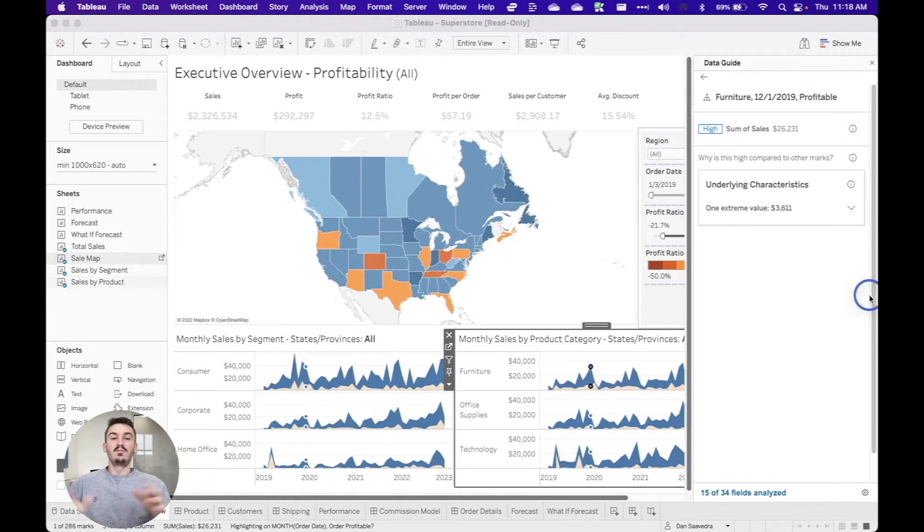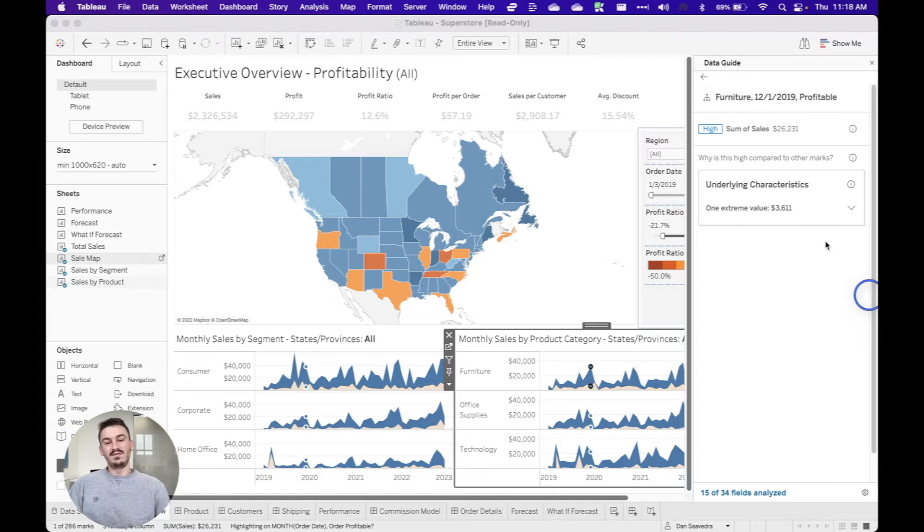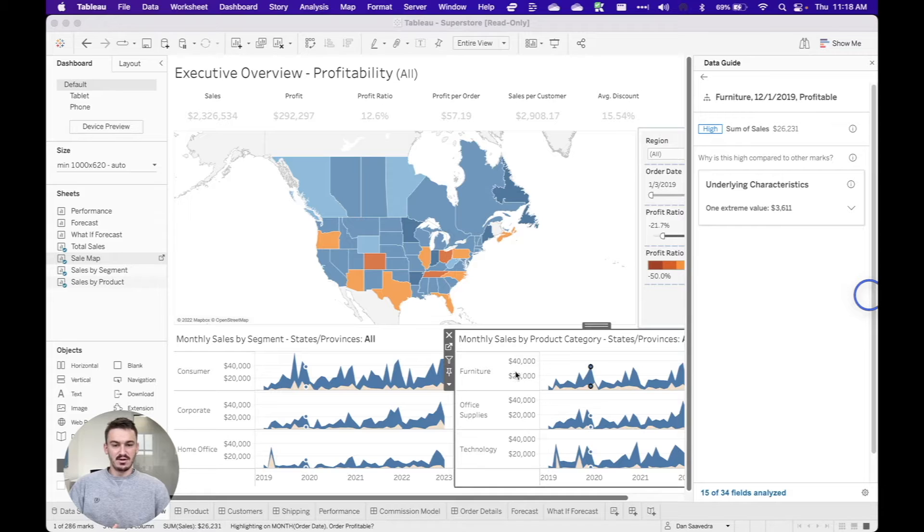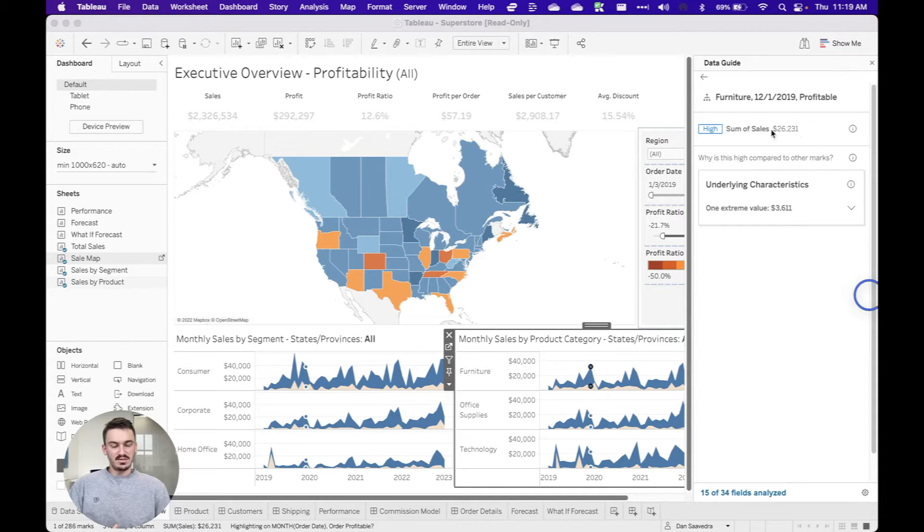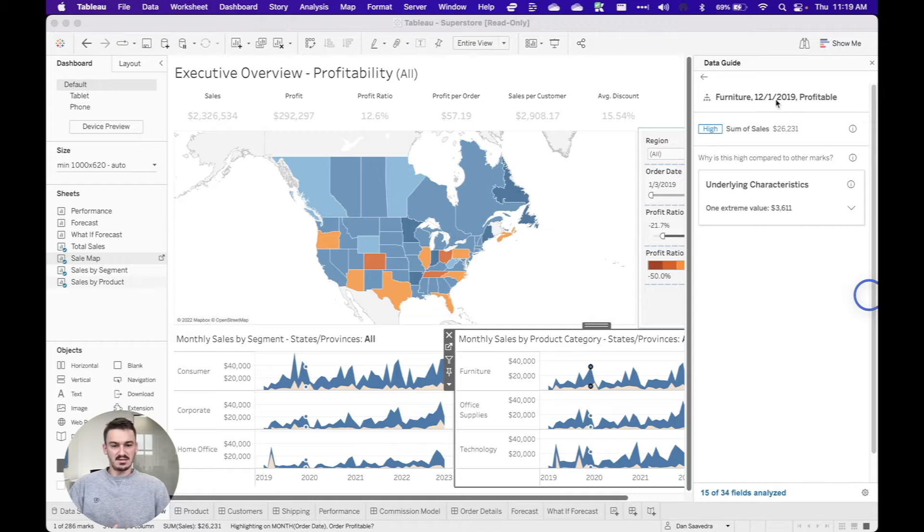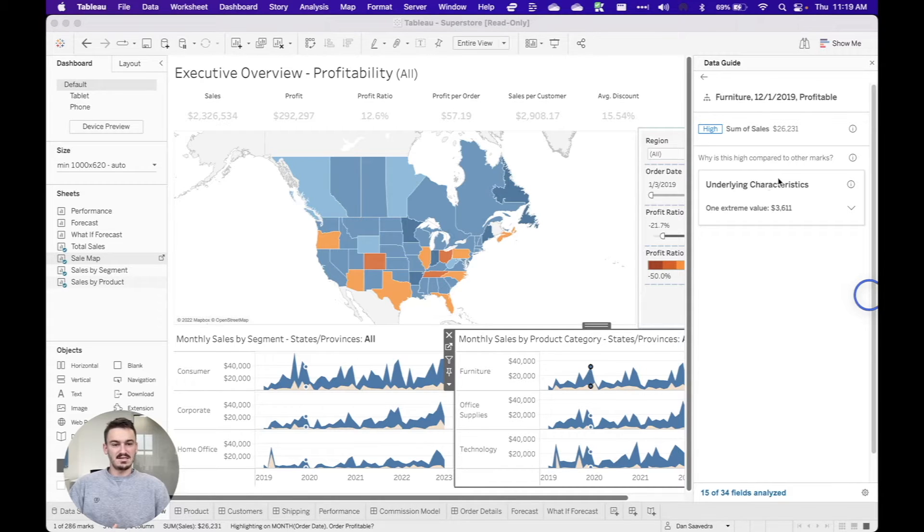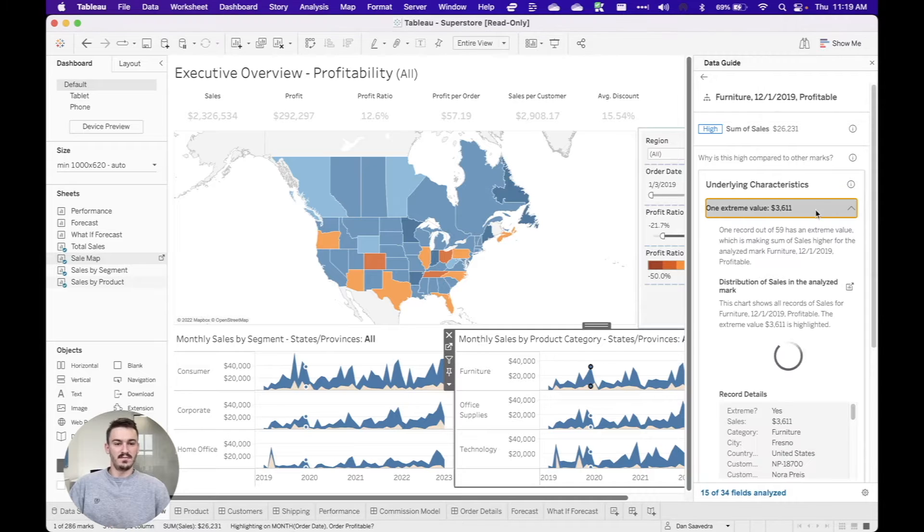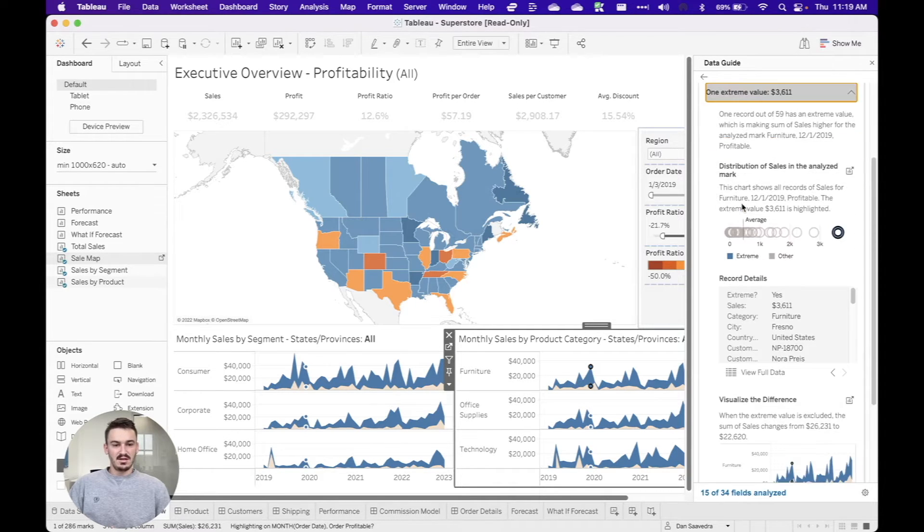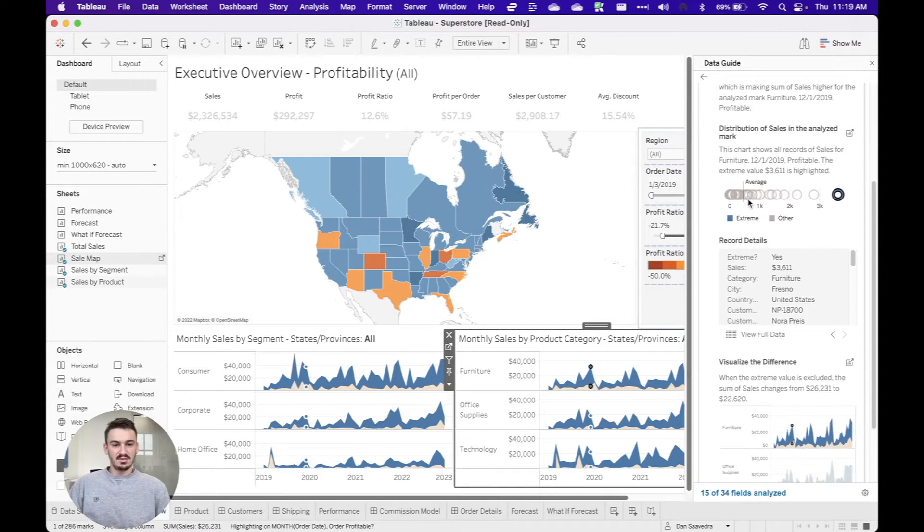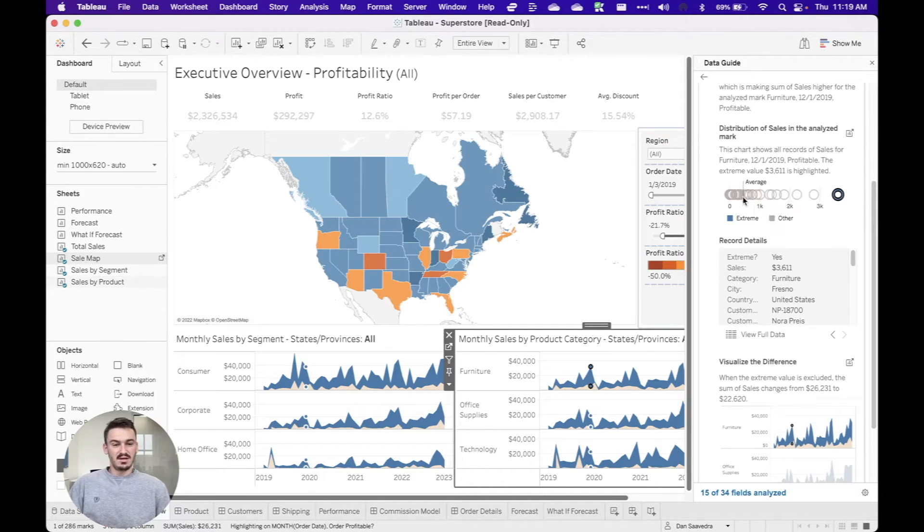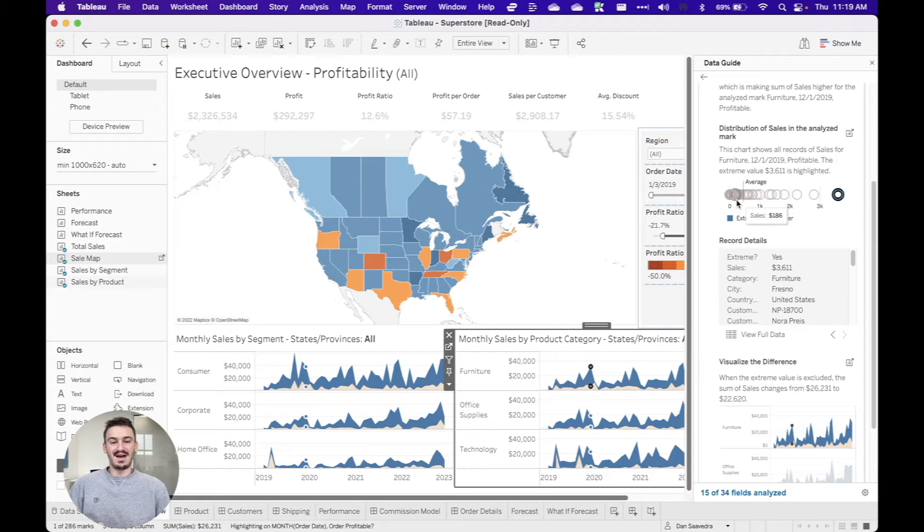And one more thing before moving on, I just want to dig into one of these points to show you how powerful this data guide is. So I have a data point selected here for furniture and you can see I clicked into the sum of sales and it's 12-1-2019. Now, I see that this underlying characteristics window pops up. So I'm going to click on the one extreme value. And you can see that it shows the distribution here of this extreme value and where it lies in relation to the other values in the data set.